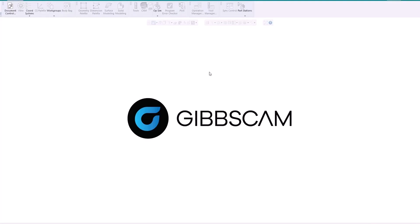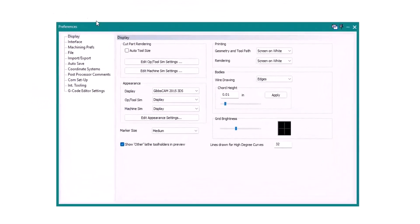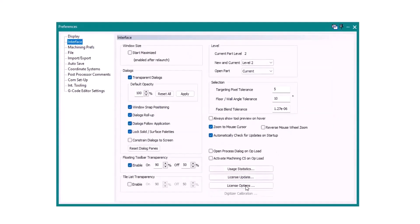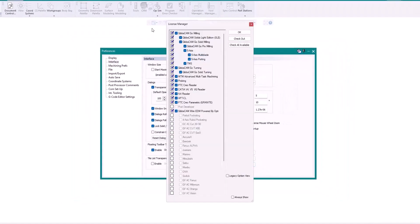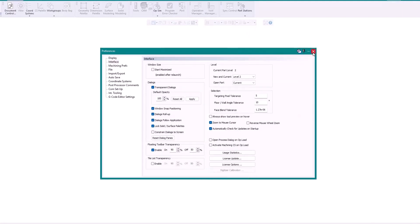When we opened GibbsCAM we were met with the License Manager, but I unchecked Always Show, so it won't appear every time. However, you can access that manager from any GibbsCAM application. Go to File, then Preferences, click on the Interface option on the left menu, then on the right look for License Options. Clicking that button will make the License Manager menu appear where you can do all the things we just discussed. Click OK when you're finished and close your preferences.